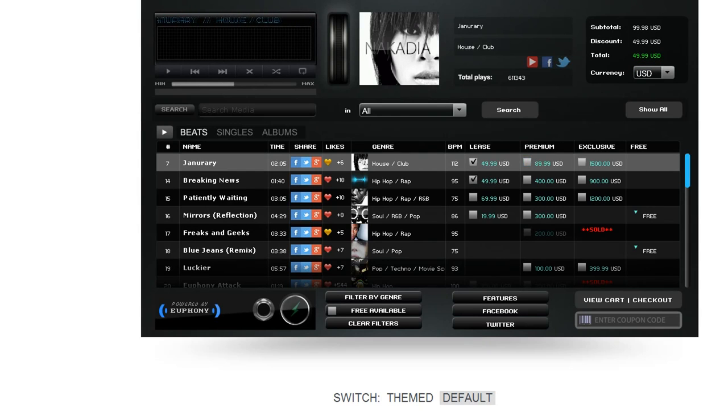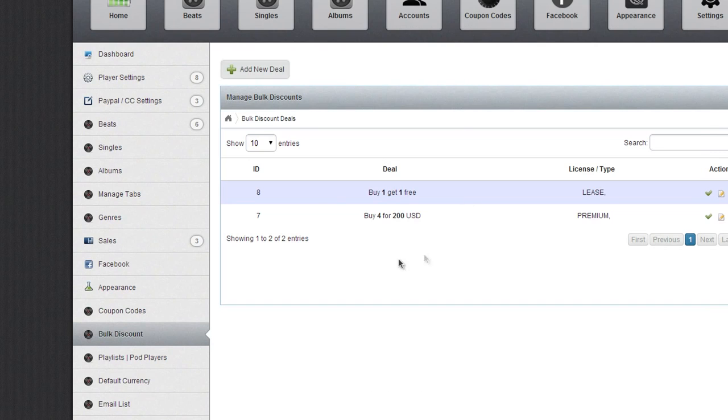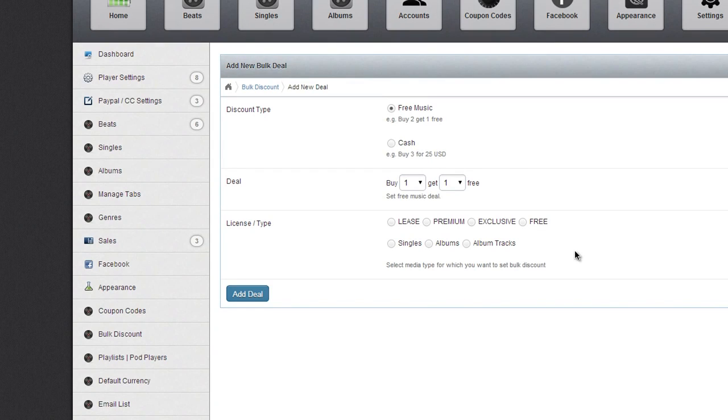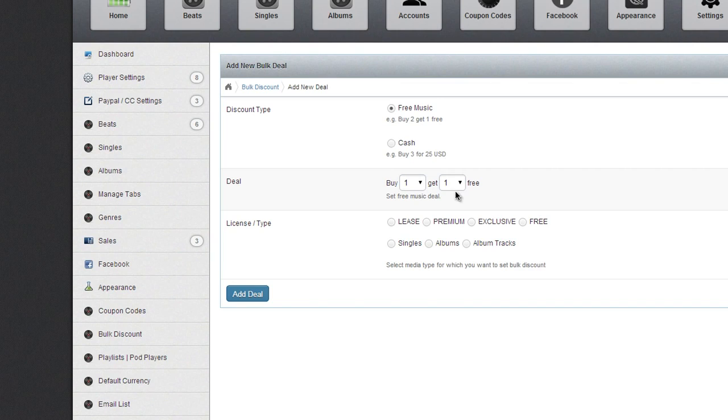I can literally go on forever adding new deals, but you get the point. These discounts work across the board on all the players: the HTML5, the mobile player, the one that goes directly on your mobile device, Engine—you name it.